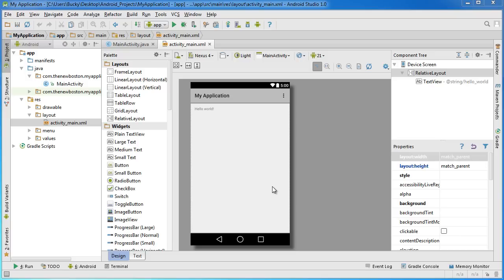Alright guys, welcome back to another tutorial. In this video I'm going to give you guys a real quick overview of the interface, because whenever I first started out with Android Studio it was all kind of overwhelming and confusing.